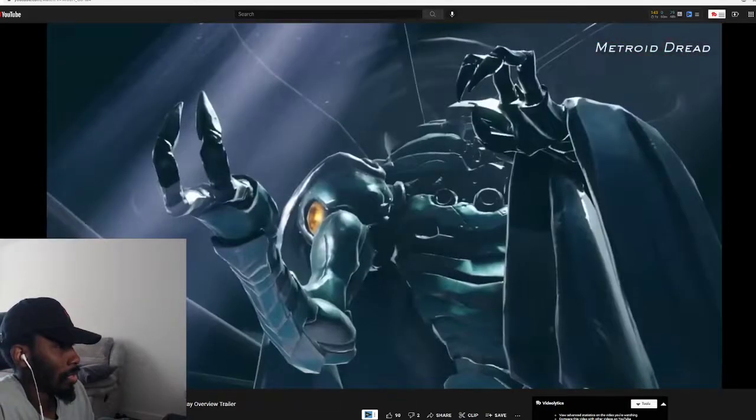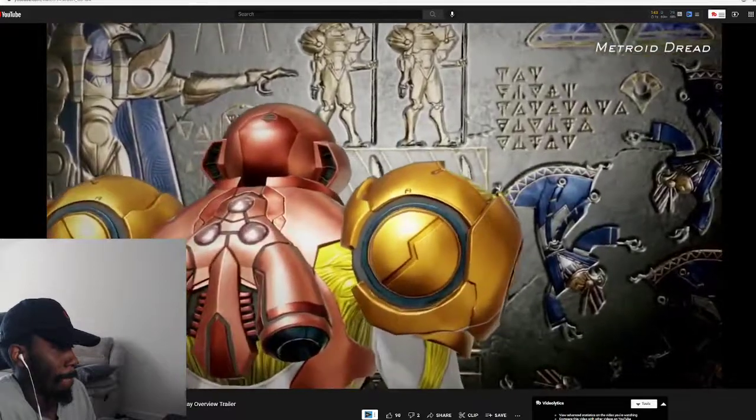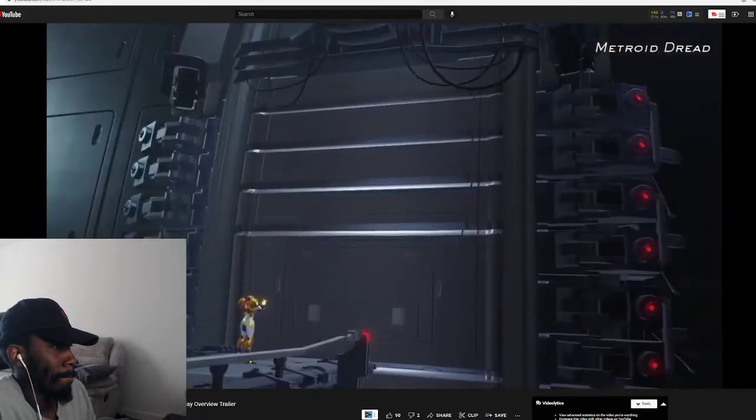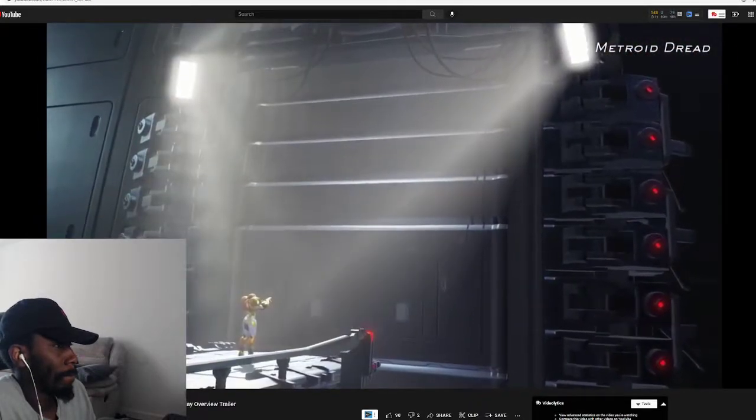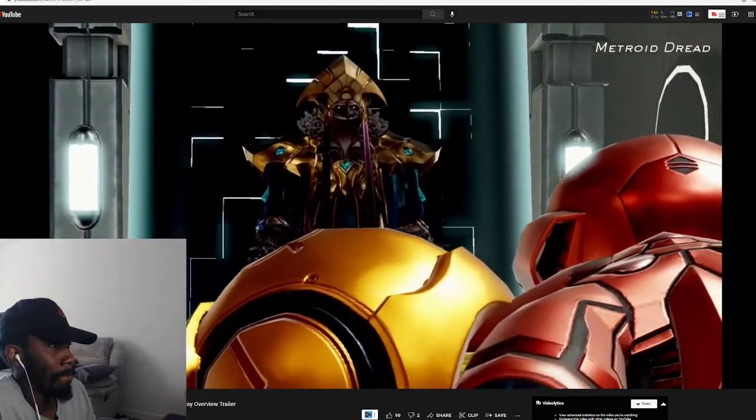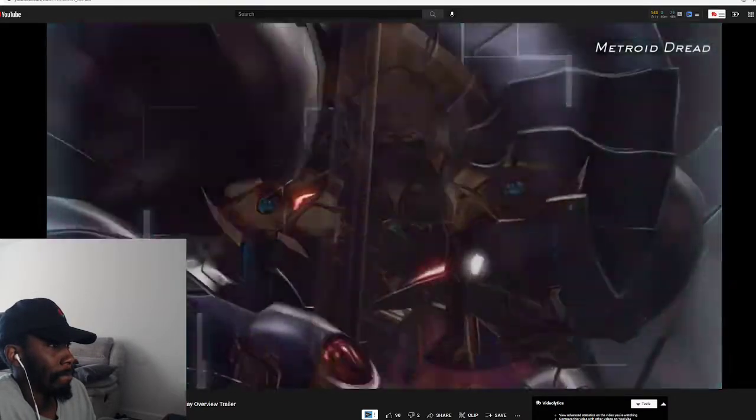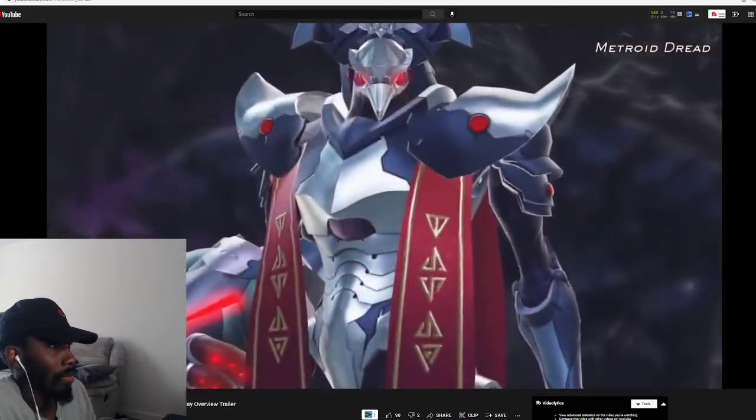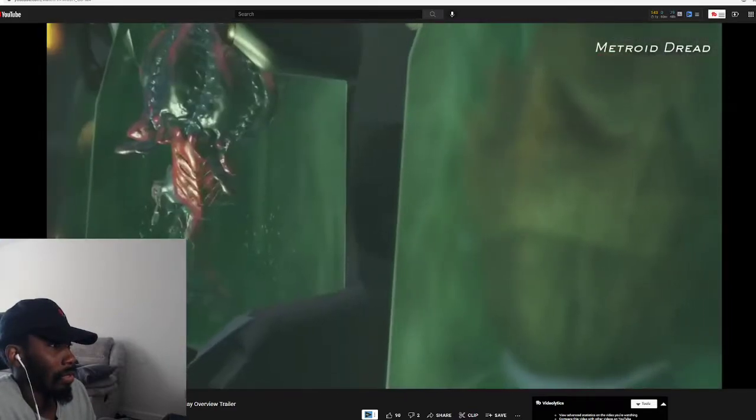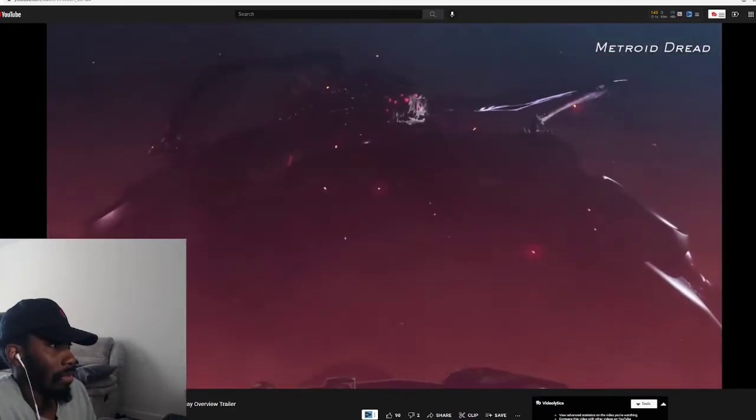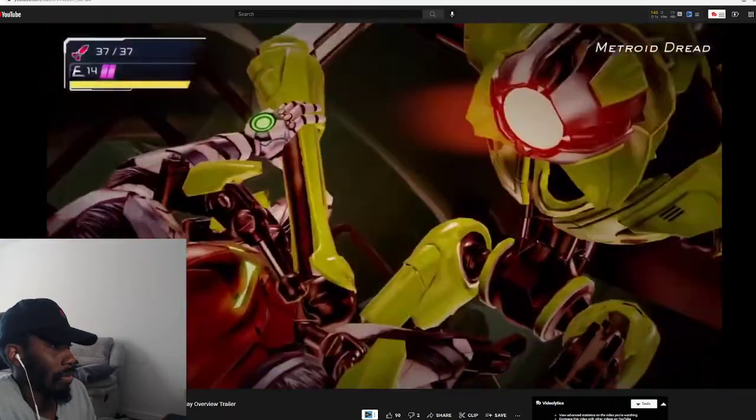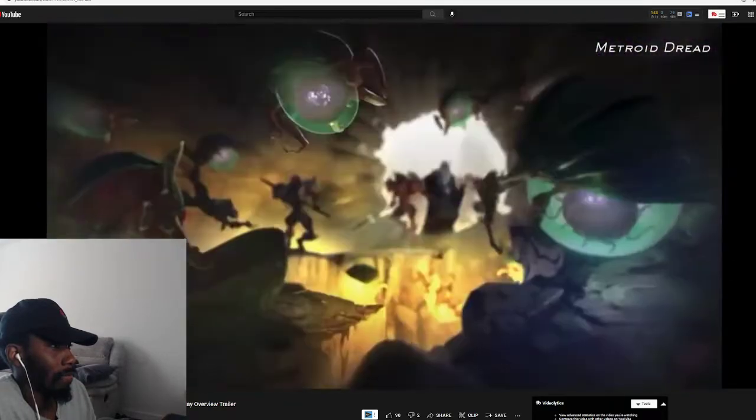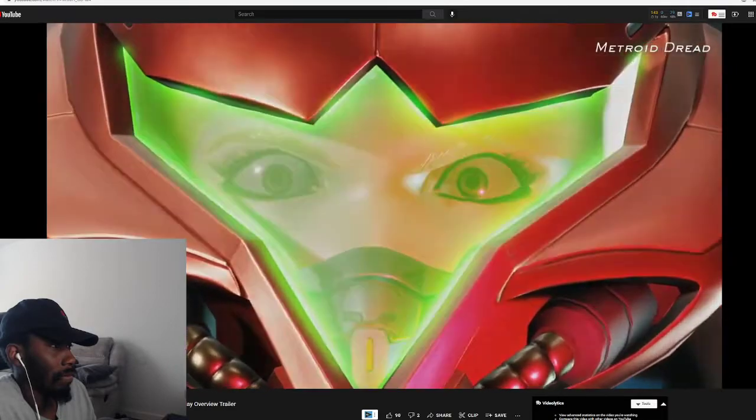Alright, bosses. Ruins of a long lost civilization litter the planet. And is the mysterious bird-like Chozo figure ally or enemy? What secret truths hide within planet ZDR? Beyond the mission, beyond the dread, what true terror lies in wait?